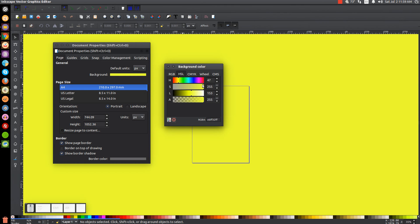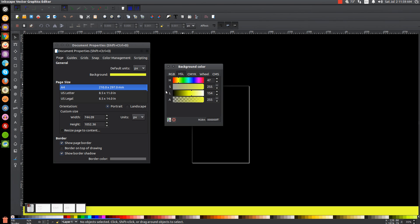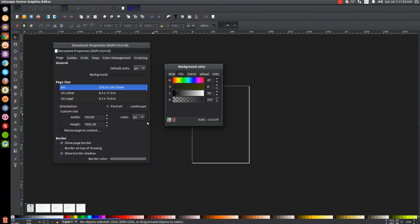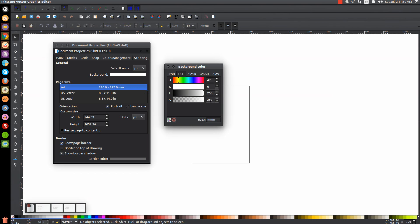But I usually like to just work with it set to transparent. You can set it to black or even to a shade of gray, whatever you prefer. So I'm just going to put that back on white, make it transparent, and then close out of that.